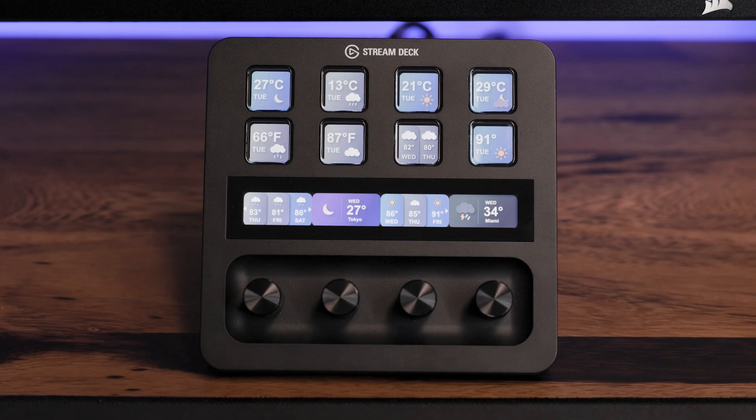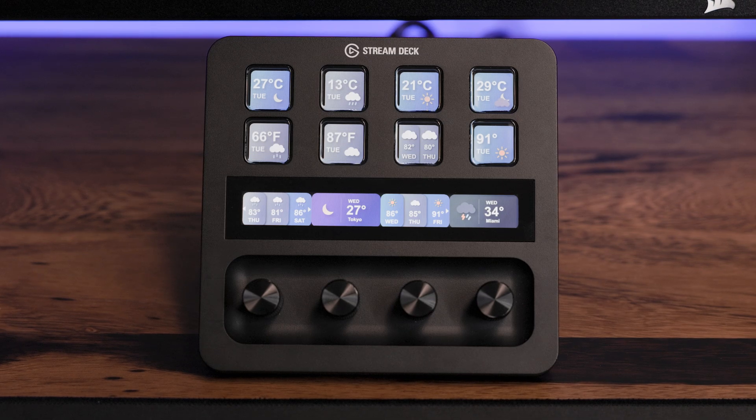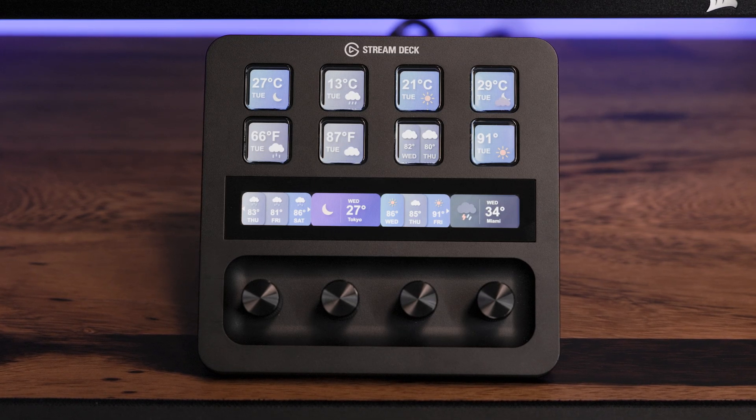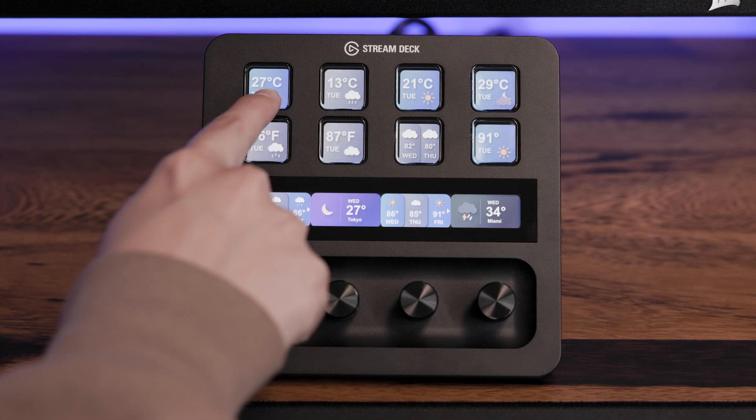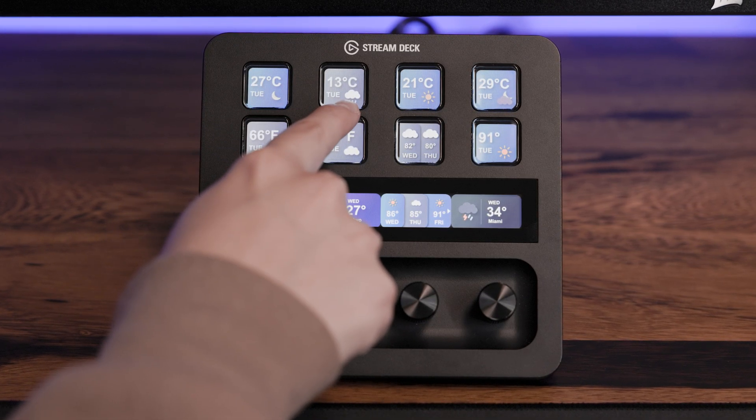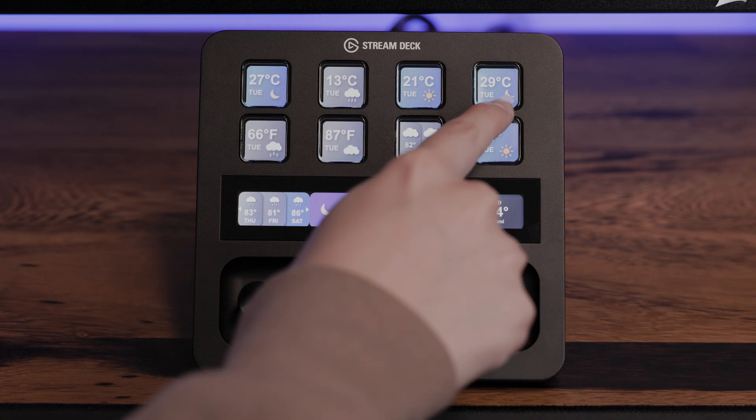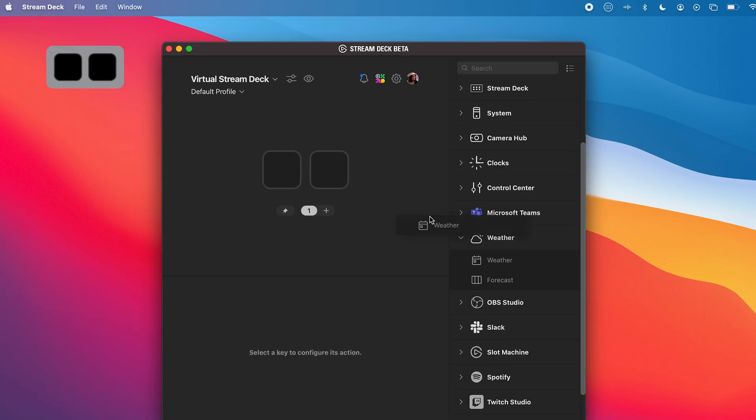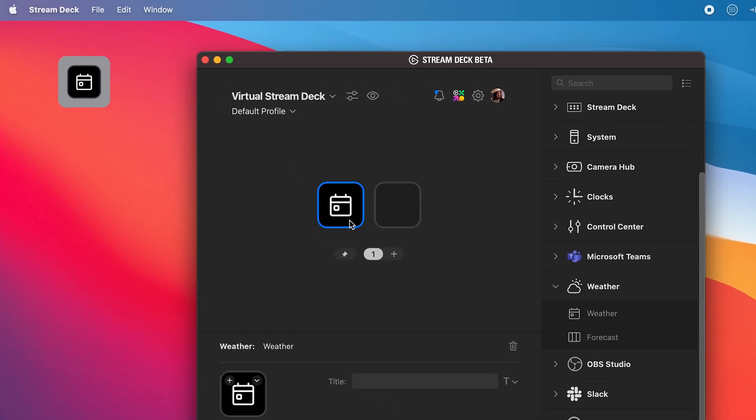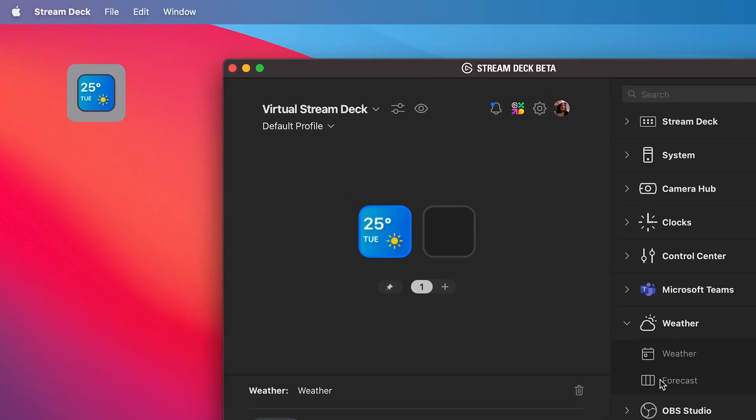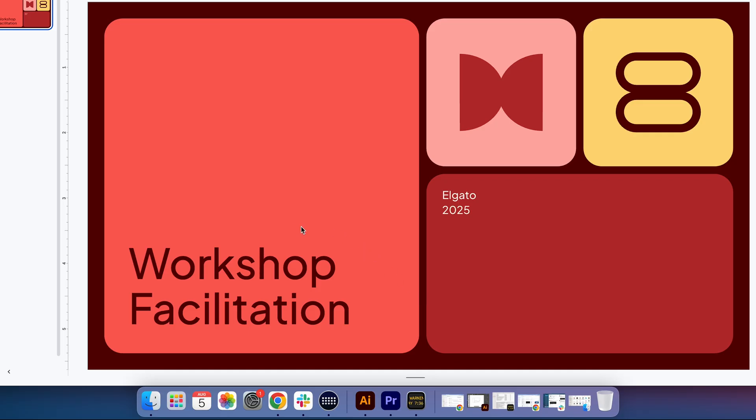With the weather action, you can set up multiple keys for different locations. Maybe one for home, one for the office, or that vacation spot you're planning to visit. You can also use Virtual Stream Deck to quickly check the weather when you're deep in work without needing to pick up your phone or open a browser tab.